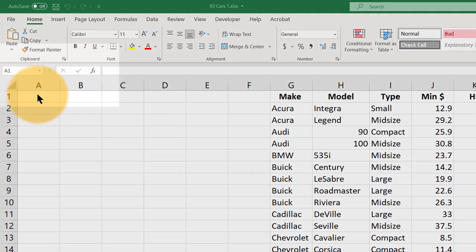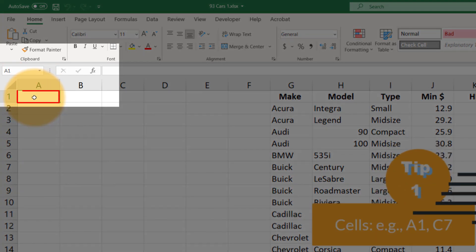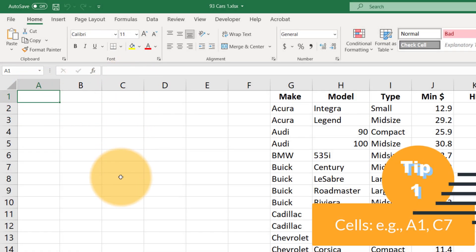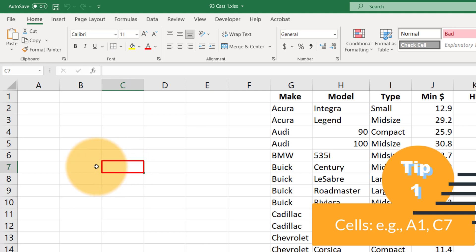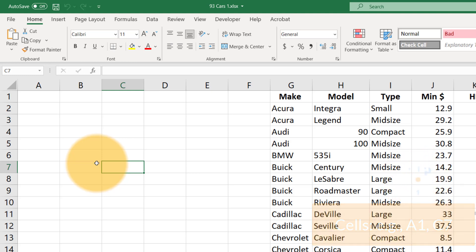For example, this first cell in the top left hand corner is called A1. If we go over to C and down to 7 this would be the cell C7. This is very important when you're working with Excel because you want to be able to tell it where the data is that you want to use.